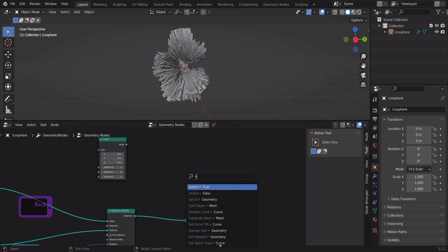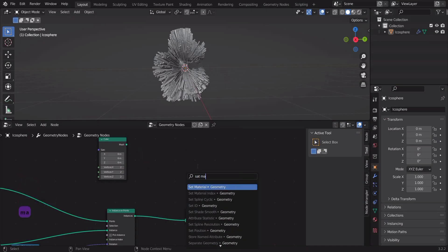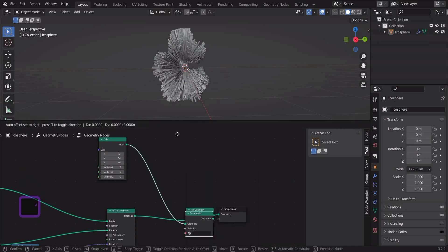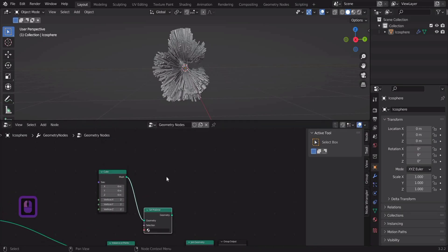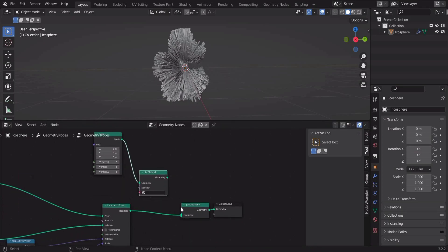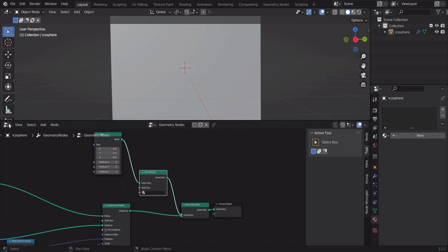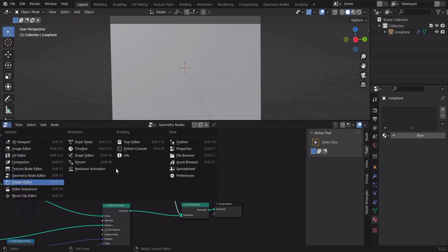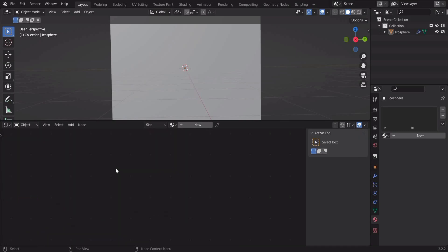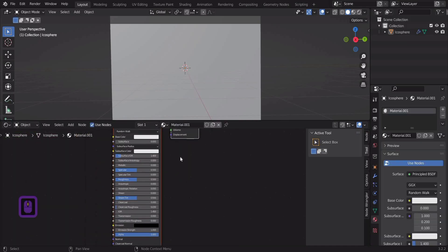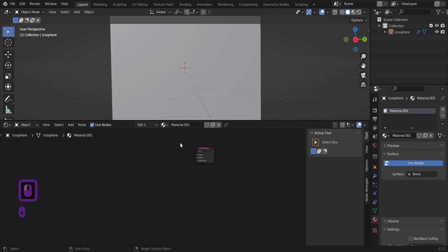Now let's add a set material node. Now let's get to the materials. In the first material slot, let's remove the principled BSDF node and add a principled volume node.